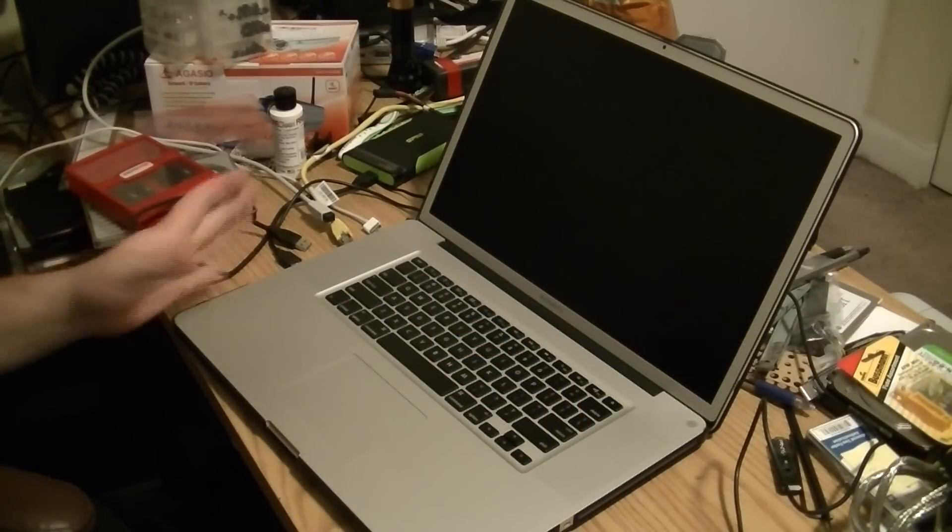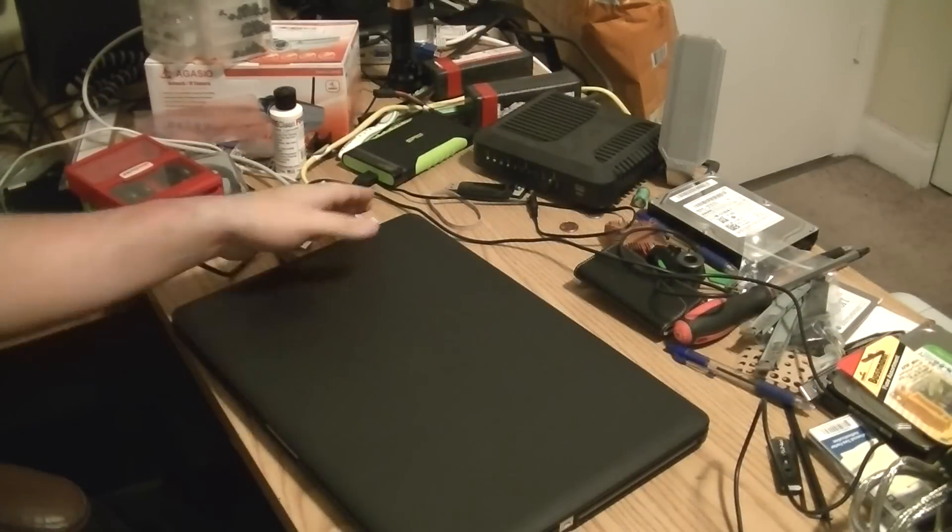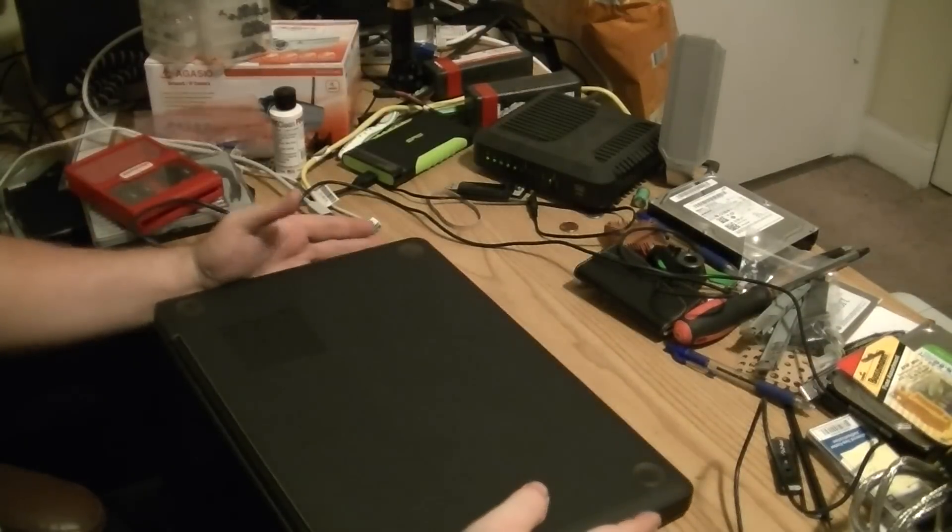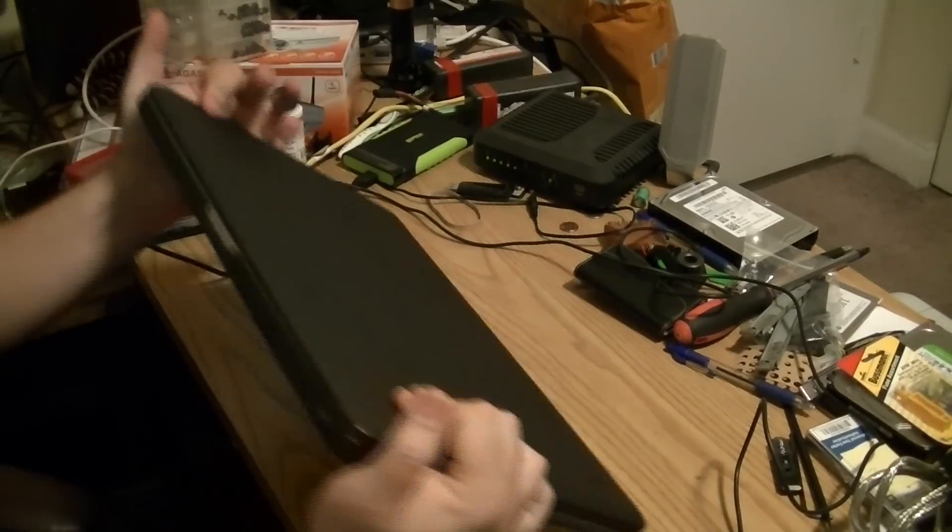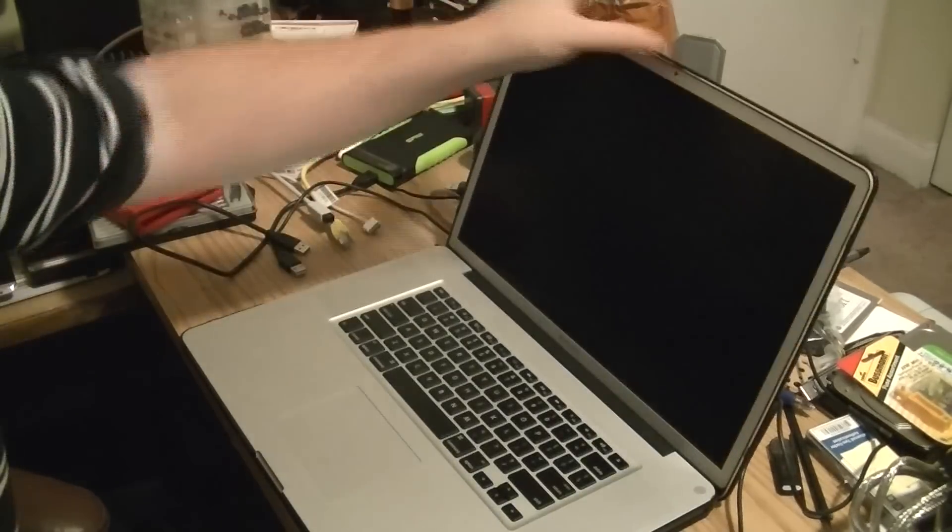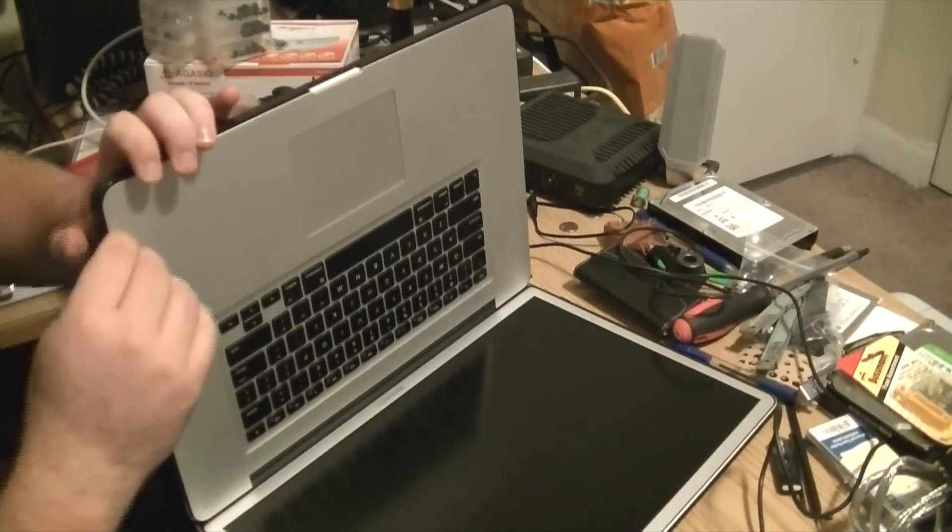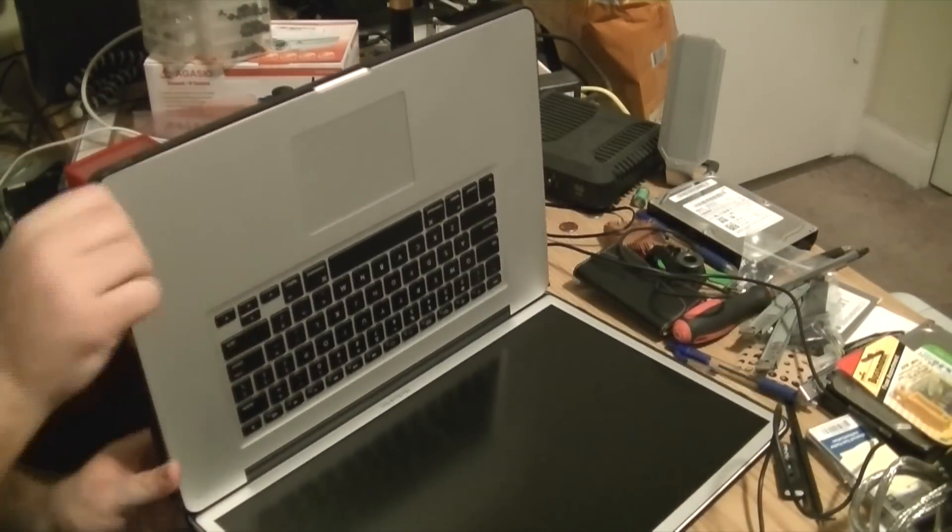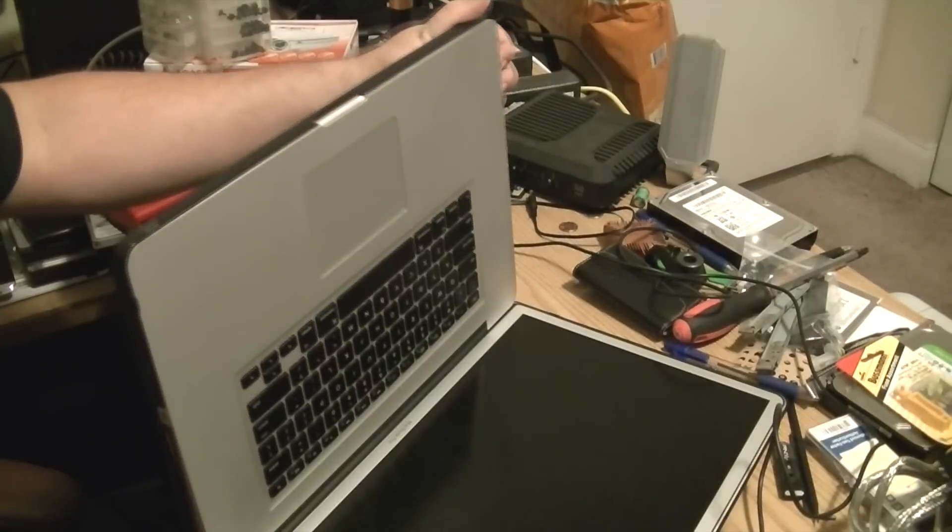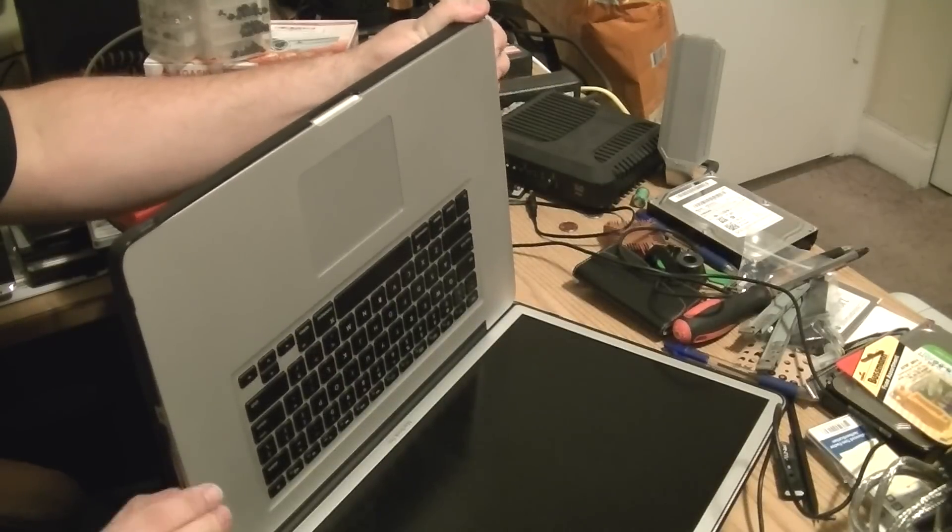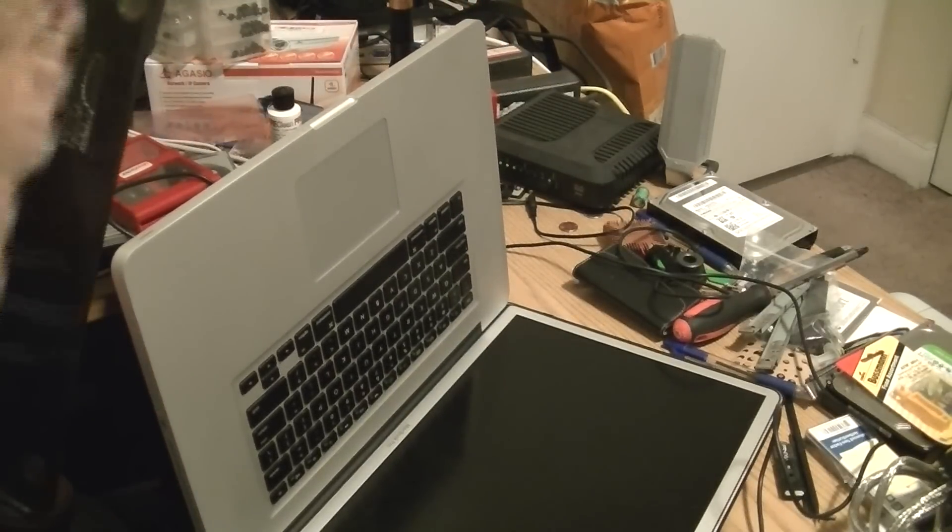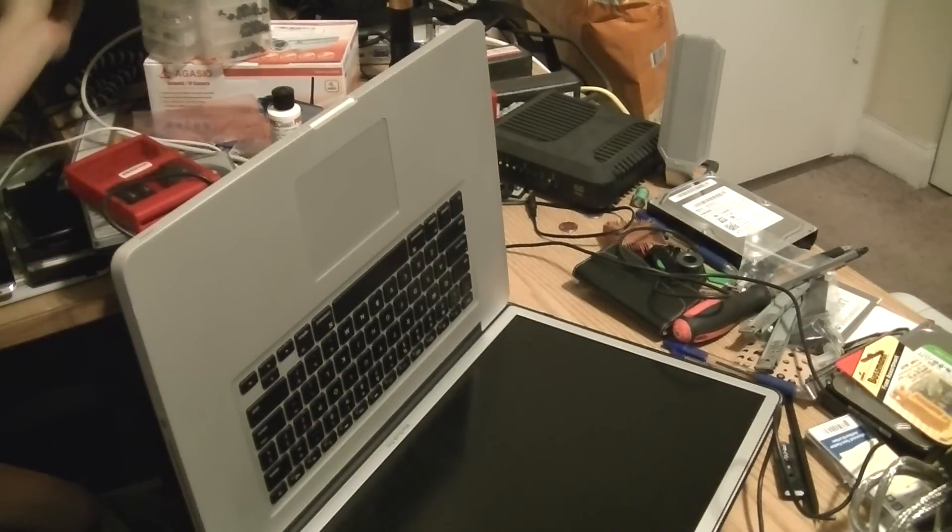Alright, so first and foremost I got my MacBook Pro here, it is completely shut down, completely unplugged. I got to pop my Speck case off here. Let me go ahead and start there.